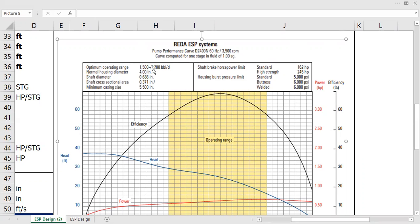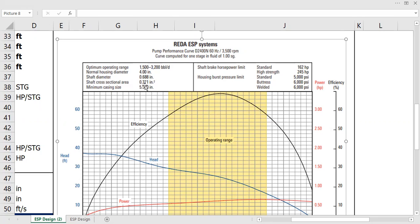Normal housing diameter is 4 inches. It's still good, it's thin, we can still install it inside our inner casing. Shaft diameter is this, shaft cross-sectional area is this, minimum casing size 5.5 inches. So in this case we have 6.3 inches, the casing inner diameter, so it's still good.